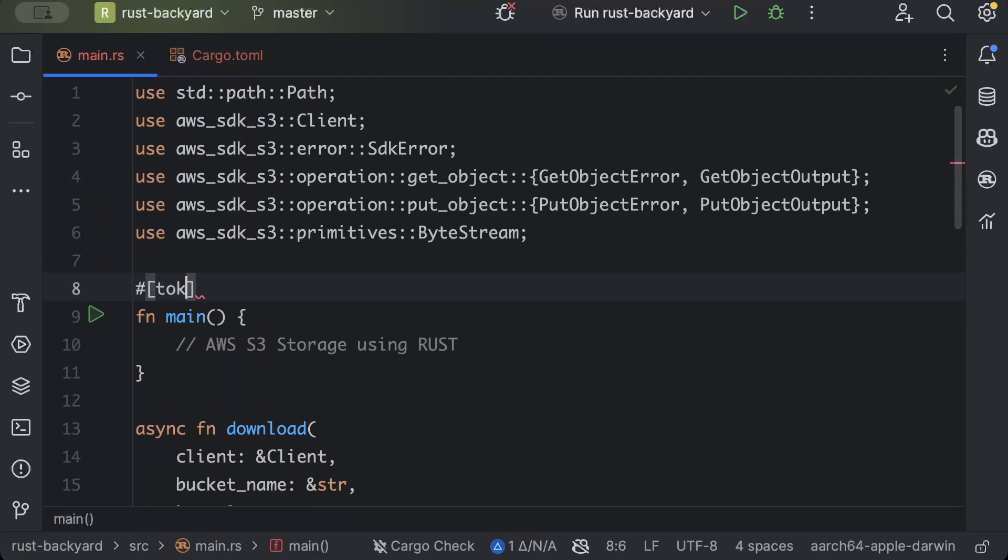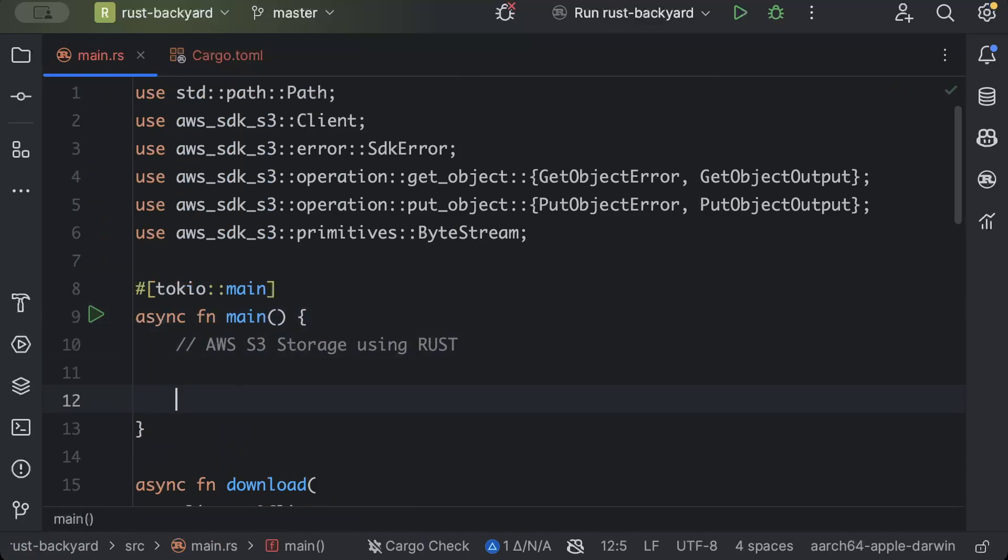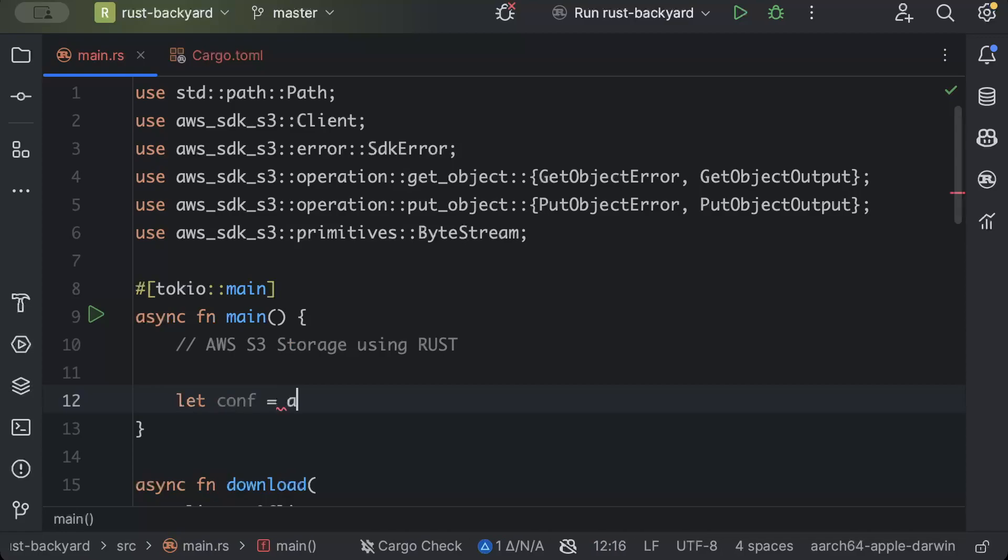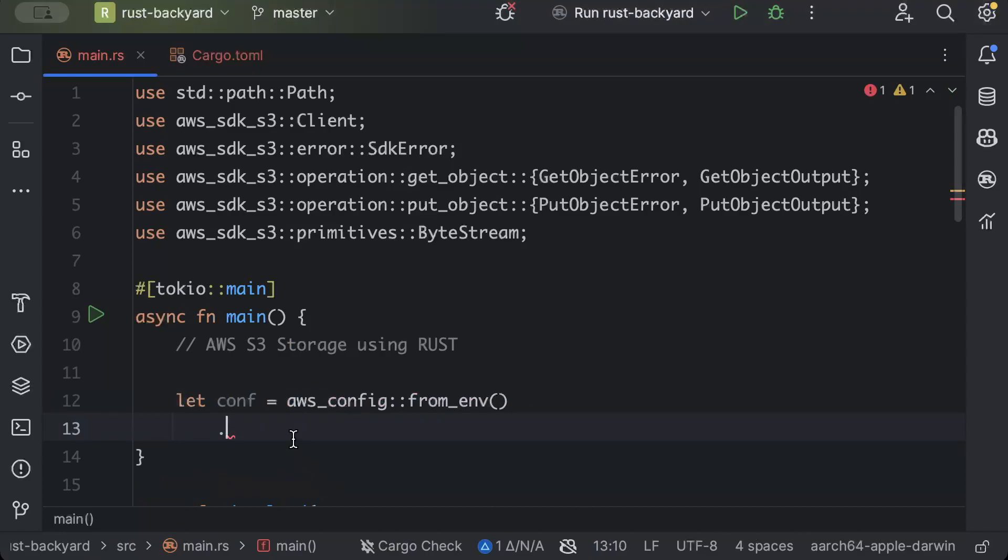Now let's go ahead and consume both. Tokyo main and async. So here we'll add the config and client from environment. And then we'll just say not region, pass region.